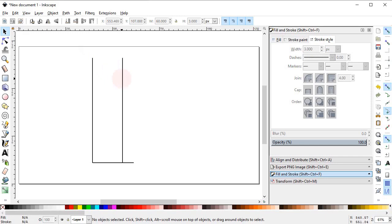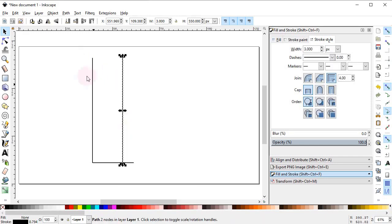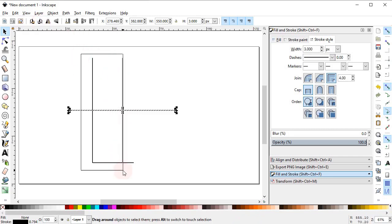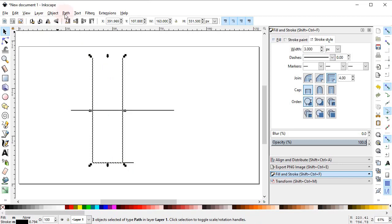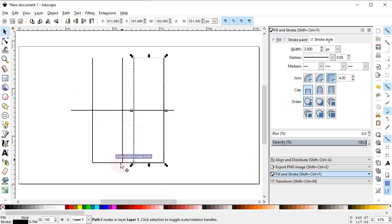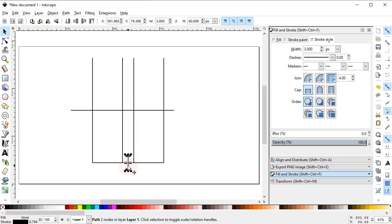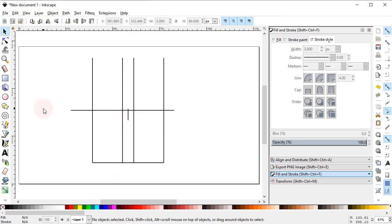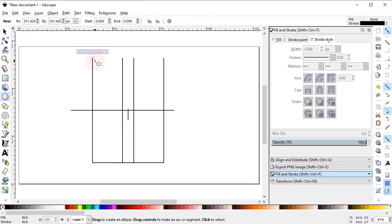Select this line, right-click, duplicate it and rotate it to 90 degrees. Now select all three lines, go to Path and select Combine. Now right-click, duplicate it and drag it to this end. Select the smaller line, right-click, duplicate it, drag it to this end, and drag it vertically while holding down the Ctrl key up to this point.